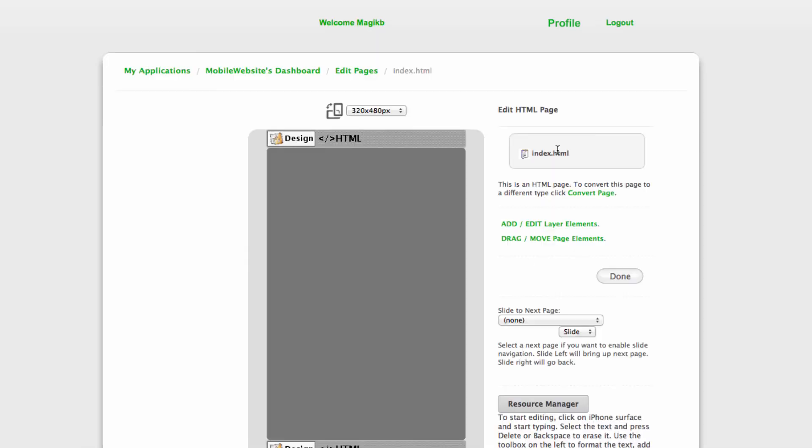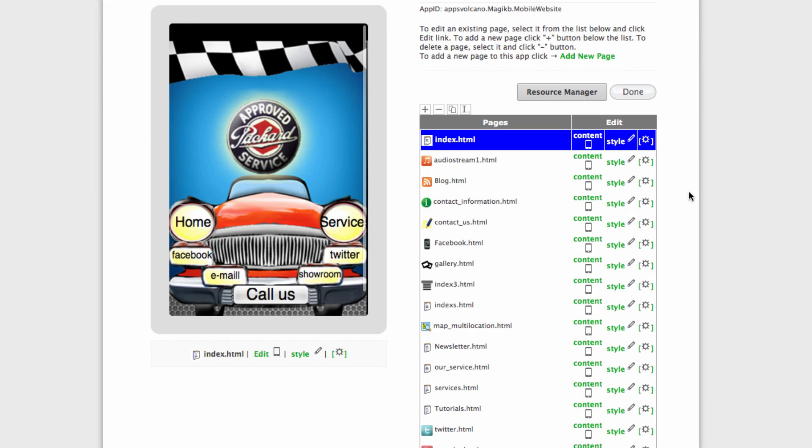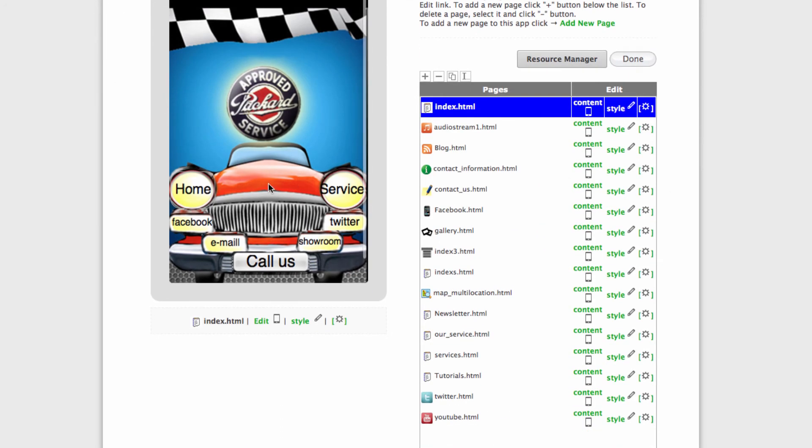Done again, and this is your homepage done. Obviously, you just repeat the steps creating the other buttons, and this is your custom homepage done in minutes.